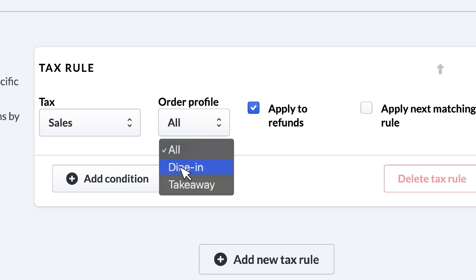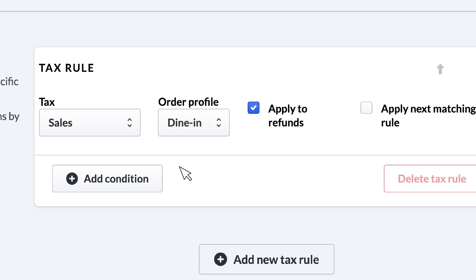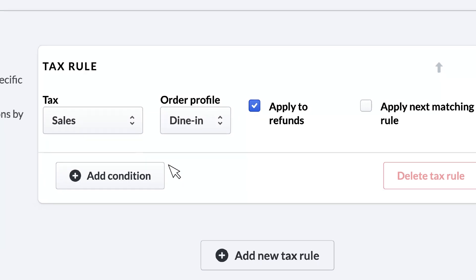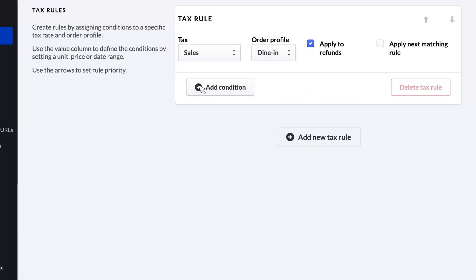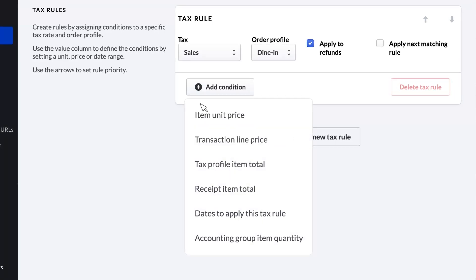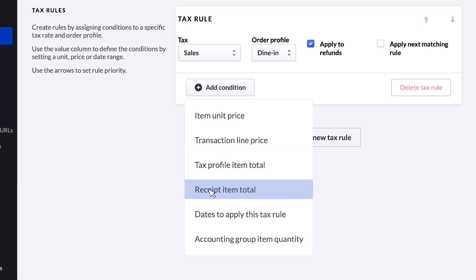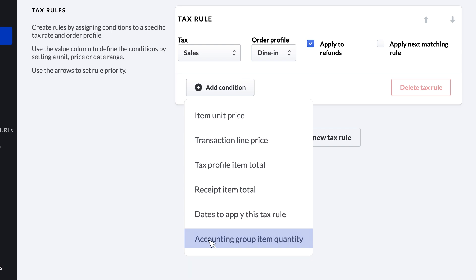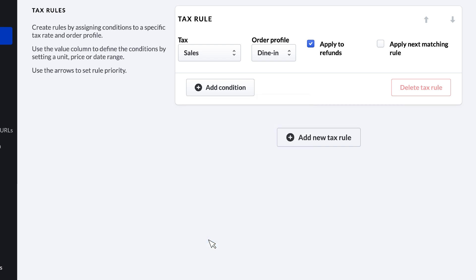You could also click Add Condition for more options that you can set on the tax rule. For instance, you might apply the rule based on receipt totals, sale dates, or quantity of items sold from an accounting group. We also want to apply the additional tax for alcohol to this tax profile.